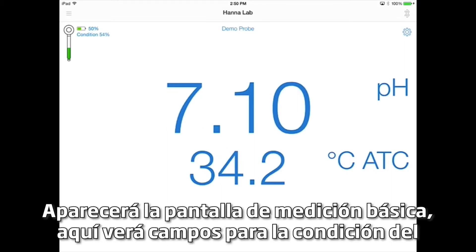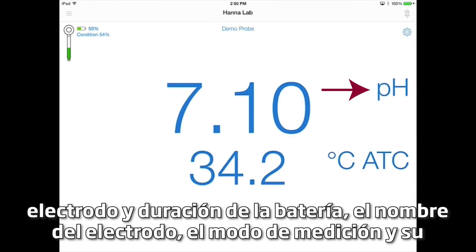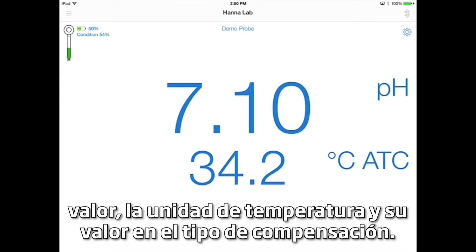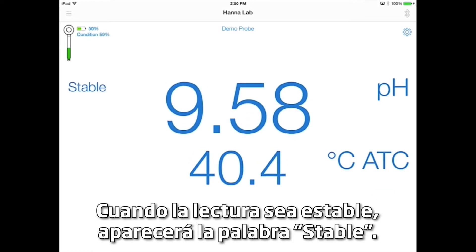The basic measurement screen will appear. Here, you'll see fields for the electrode condition and battery life, the electrode name, the measurement mode and its value, the temperature unit and its value, and the compensation type. When the reading is stable, the stable field will appear.